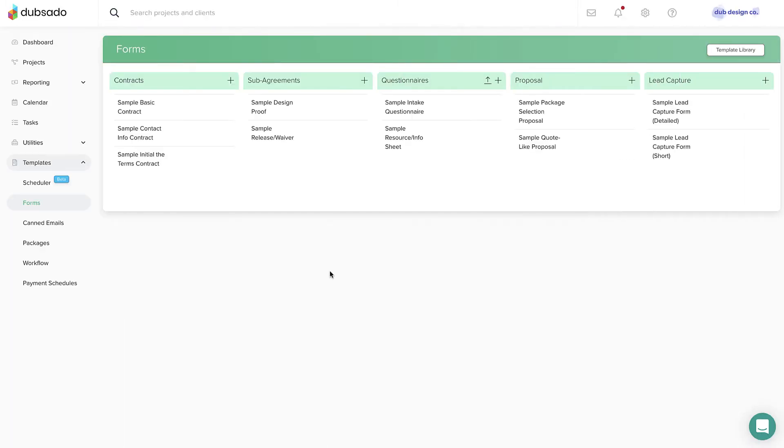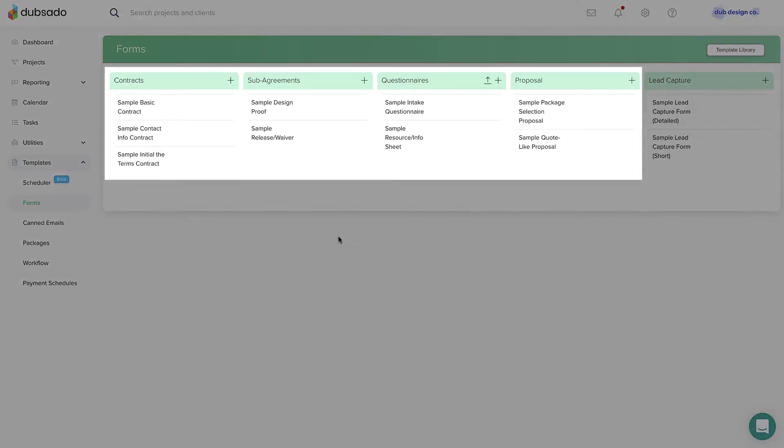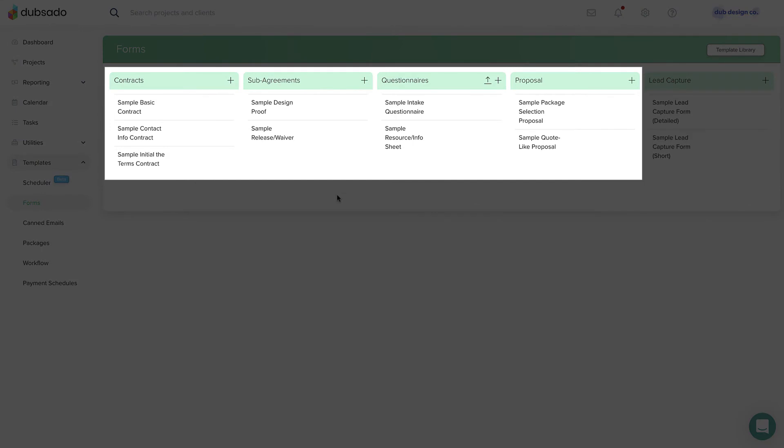The first four form types are sent to your lead or client through a Debsado project. When you're ready to send a form, you'll make a copy of the master template inside of a specific client's project.